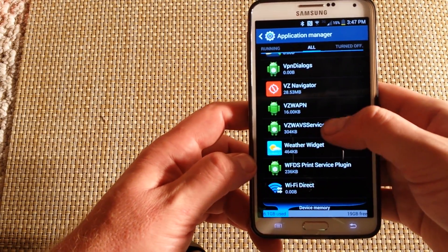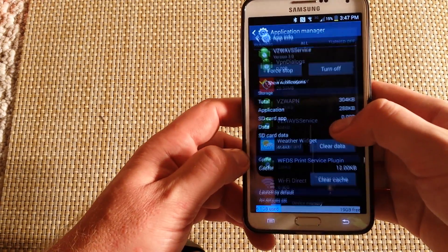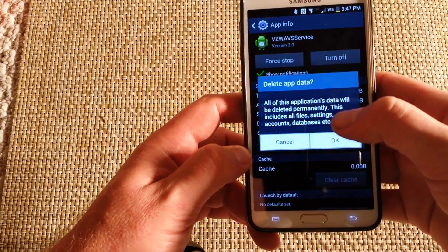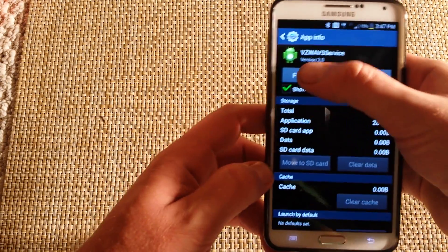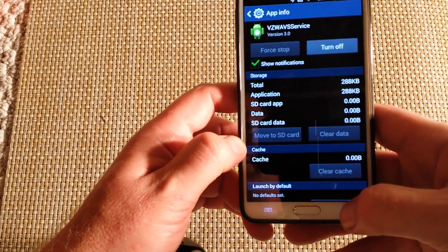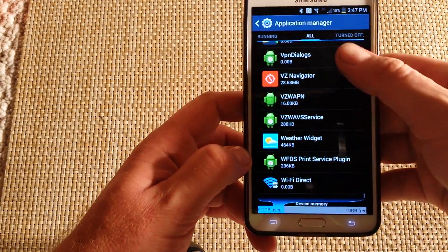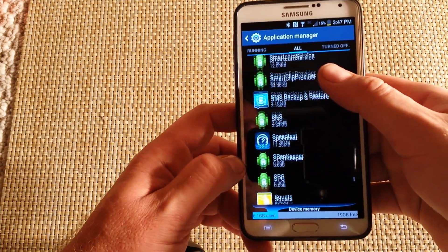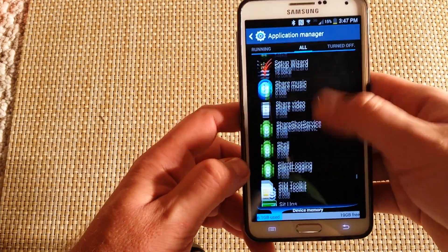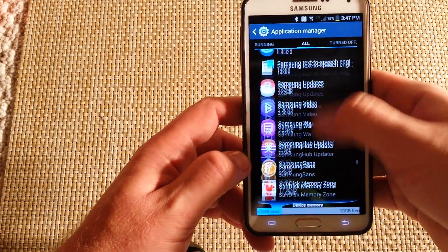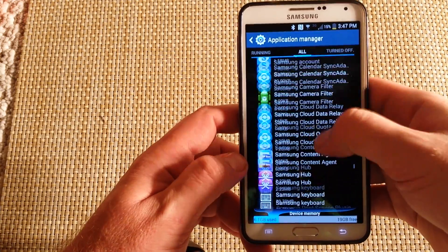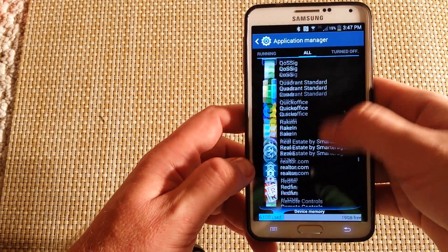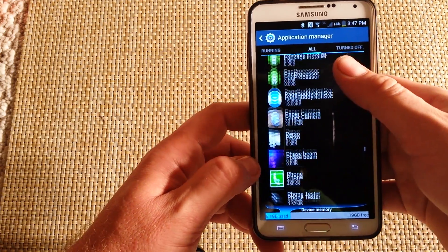Look for VZWave Service and click on it. Clear Cache, Clear Data, Force Stop. Then go back, go up, and look for Google Plus. For some reason, it's the Google Plus update that's making that error pop up any time you reboot the phone.